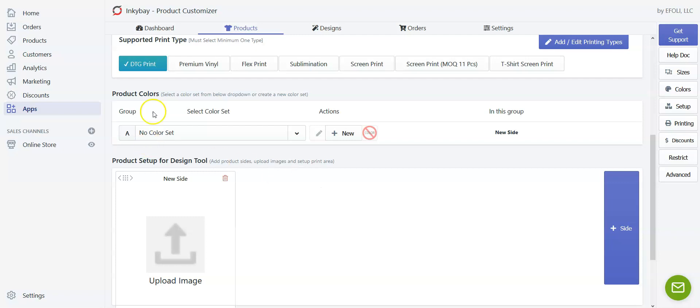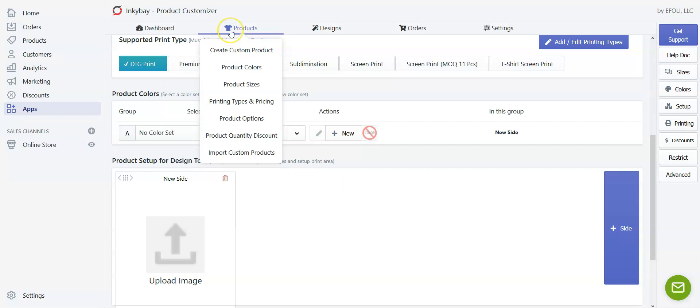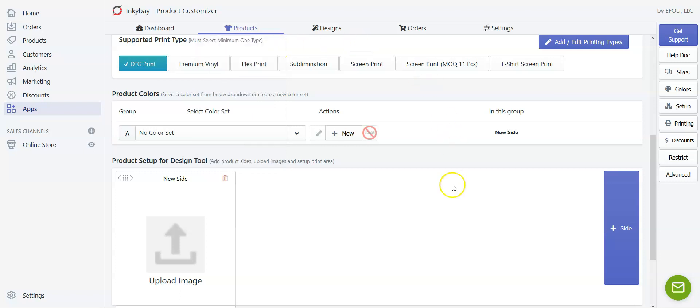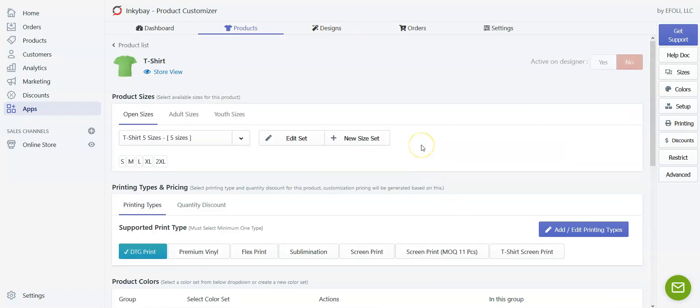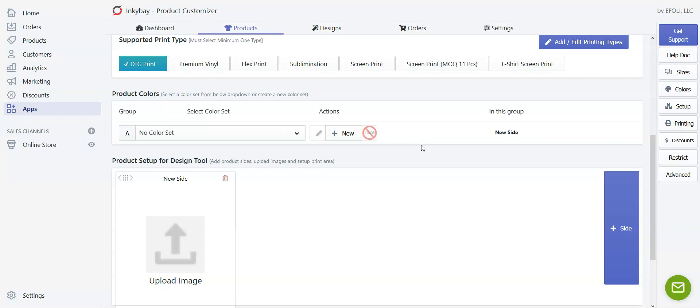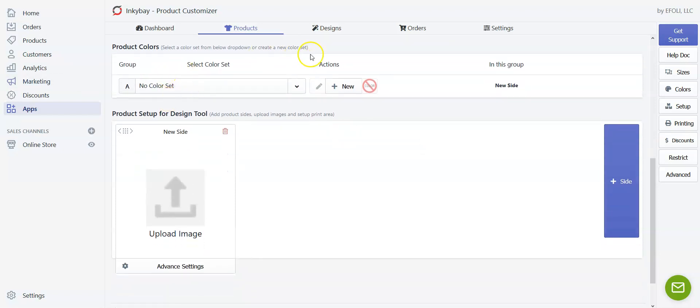First go to the products from Inkybay app admin, then click on create custom product and select the product you want to make customizable. Then scroll down a bit and find product colors.